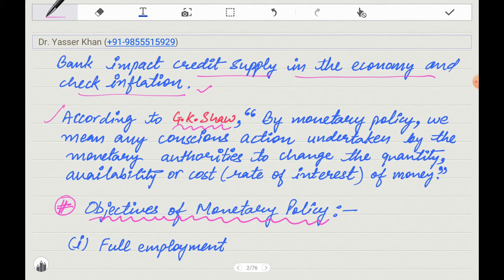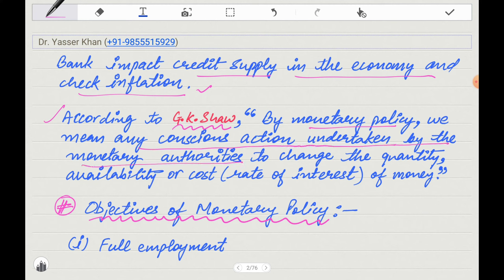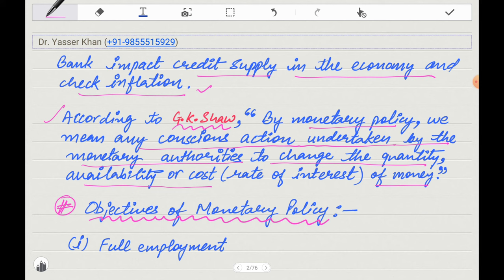Whenever you write a definition in your paper, it will impress the teacher and you will get good marks. So, according to GK Shaw: by monetary policy, we mean any conscious action undertaken by the monetary authority to change the quantity, availability, and cost of money. Quantity of money, availability of money means making loans available, and cost of money means controlling the rate of interest. Whatever policy the monetary authority makes is called monetary policy.